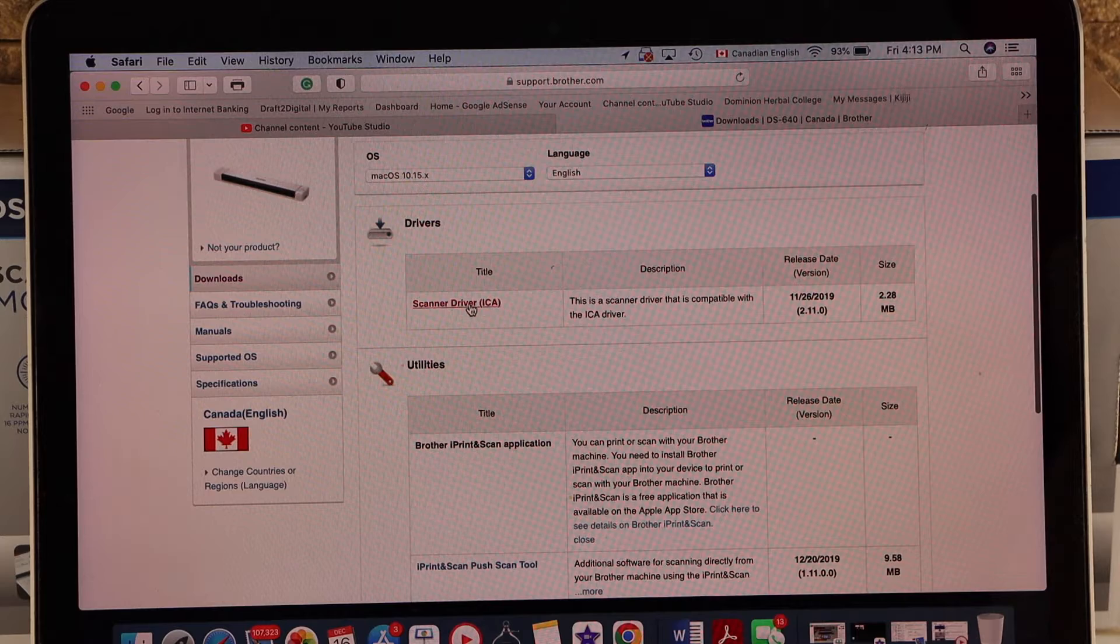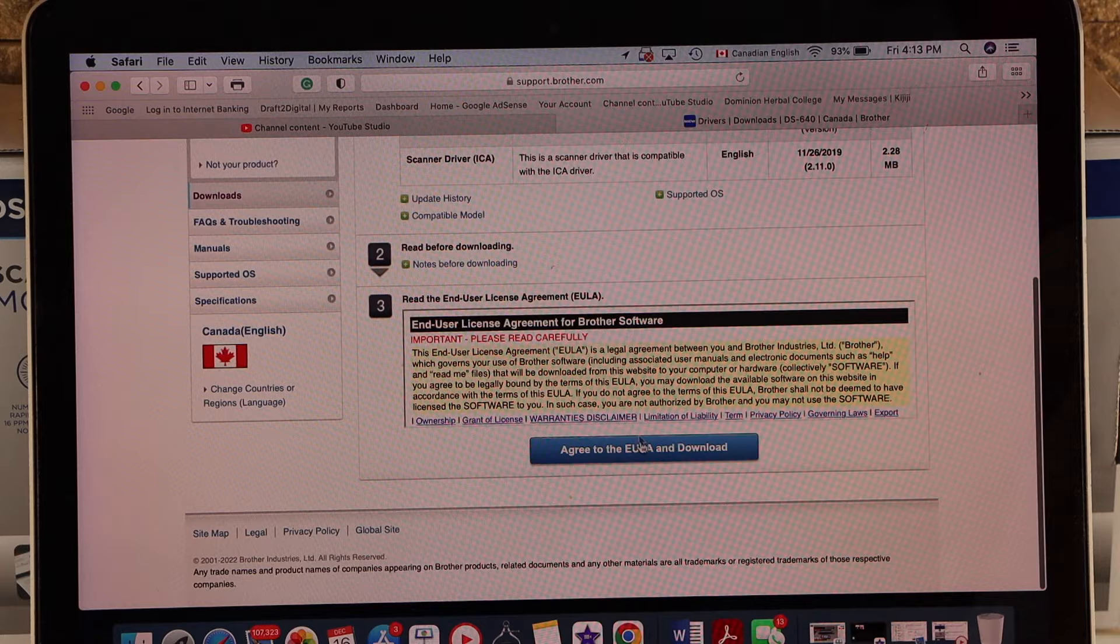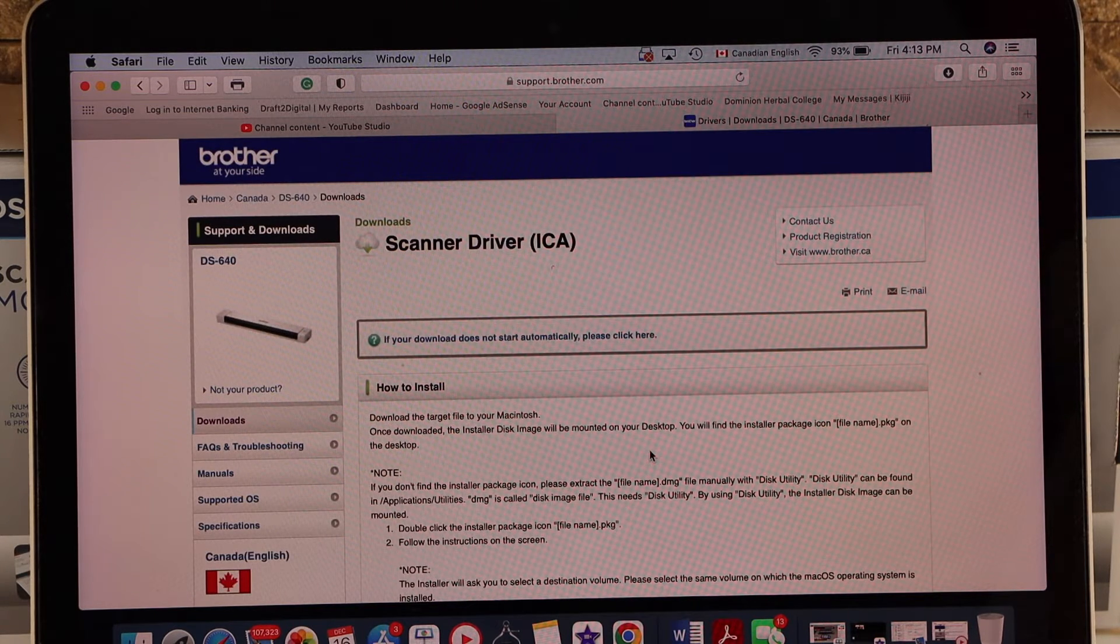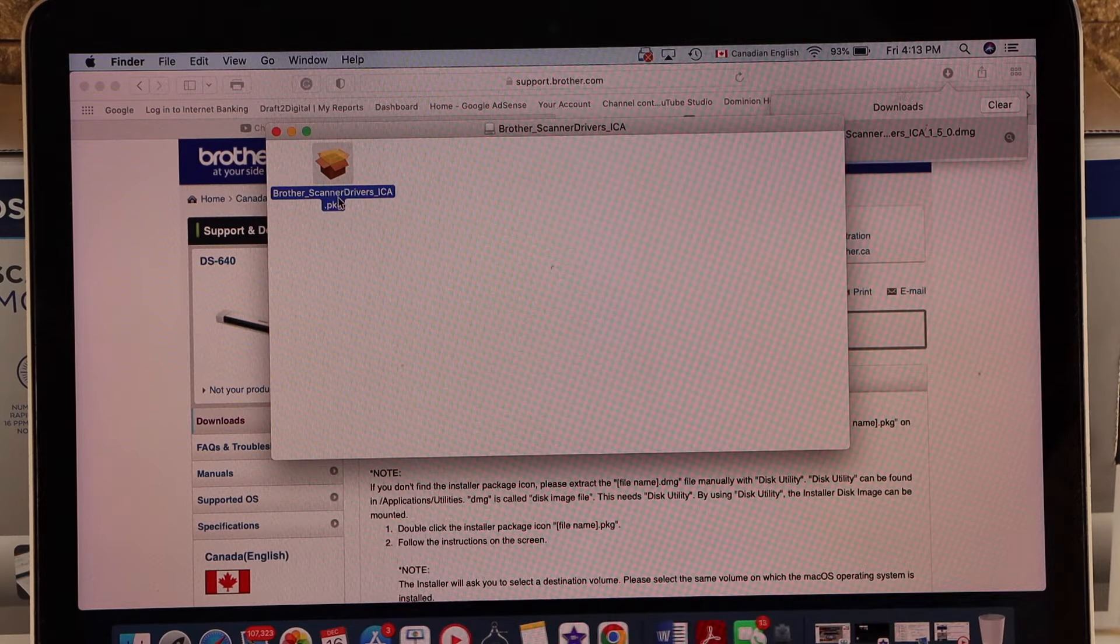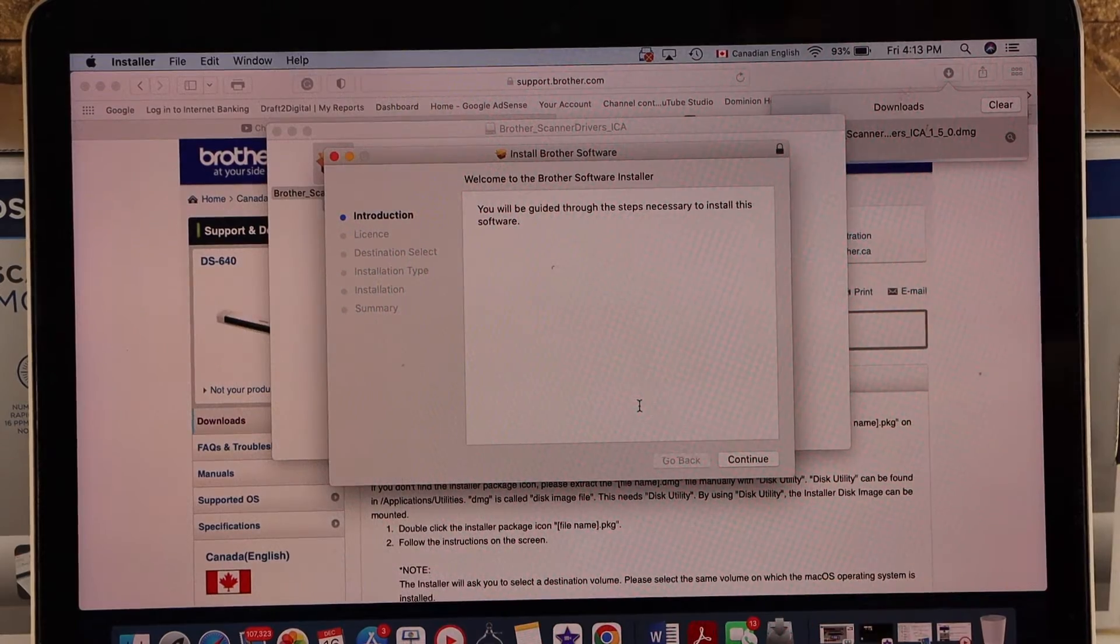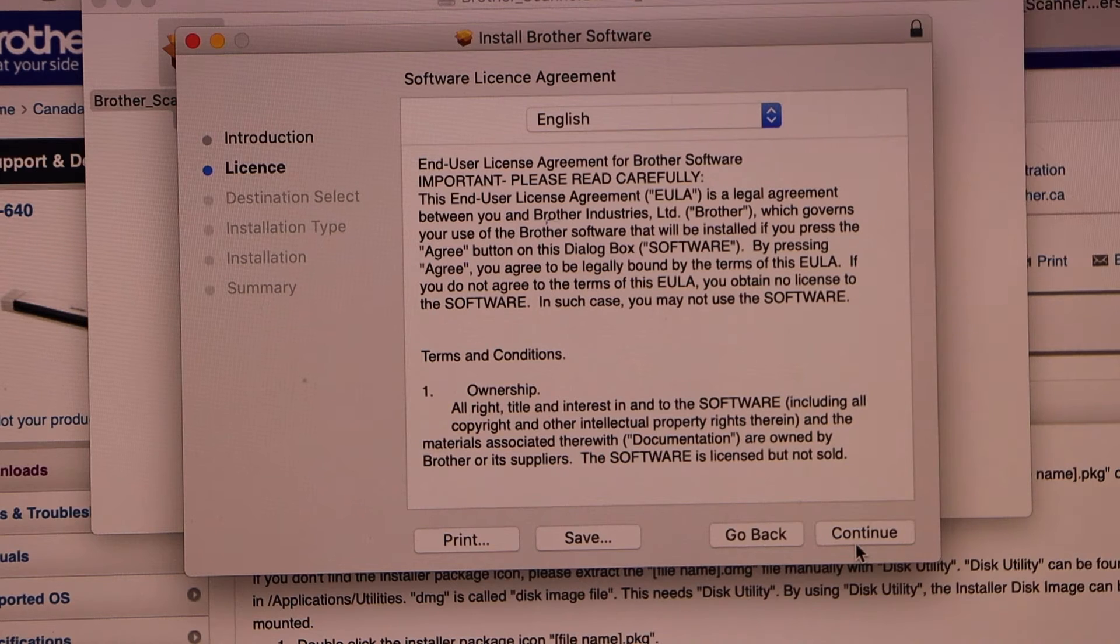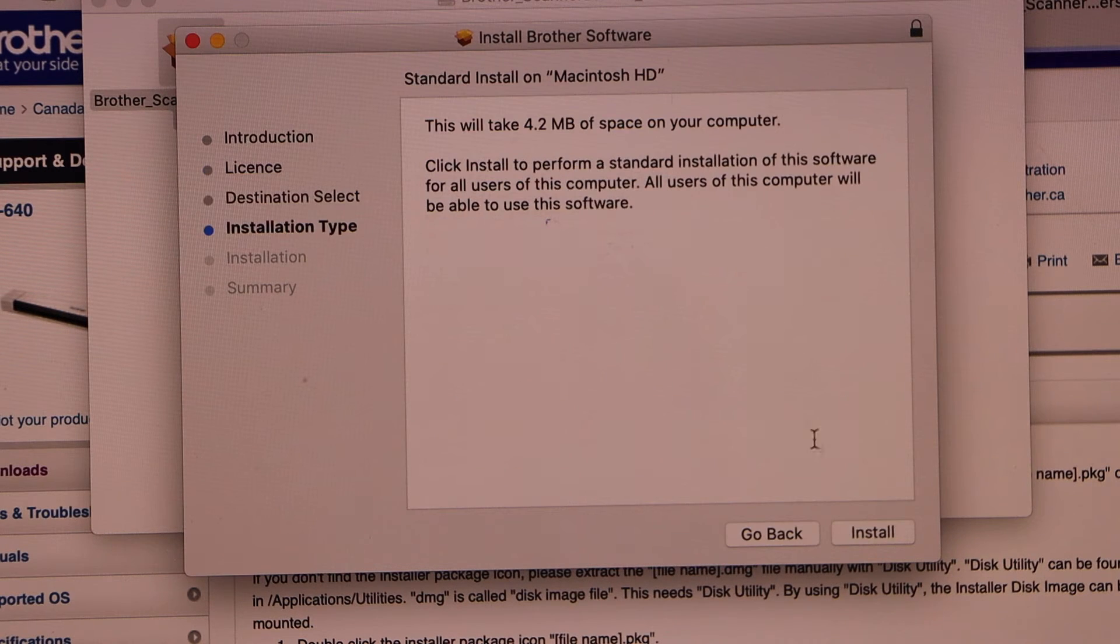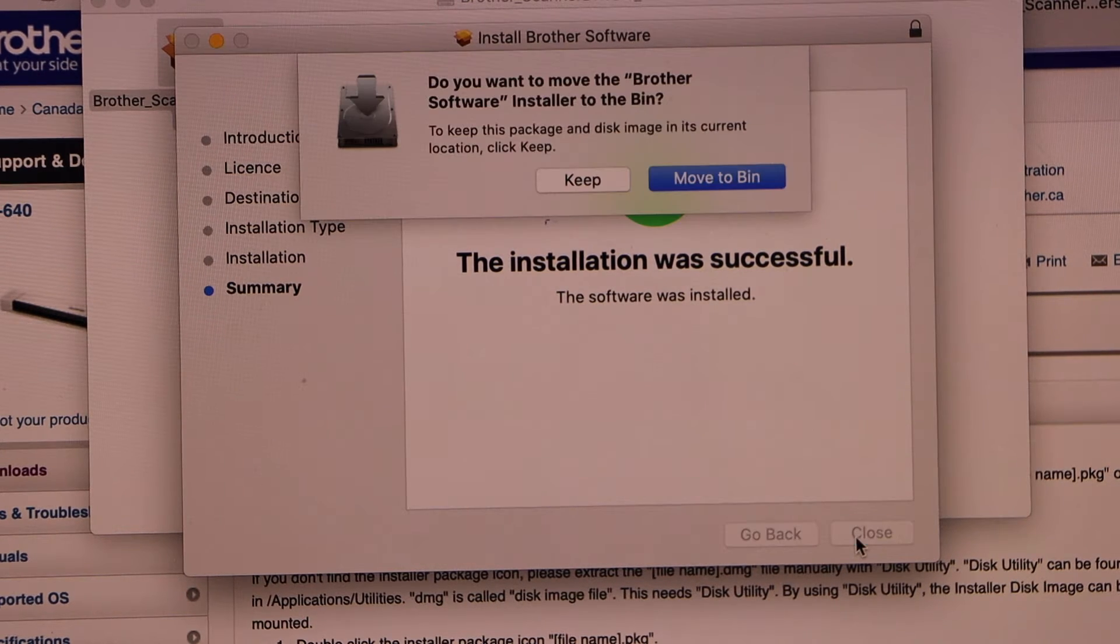Agree and download, open the file, start the installation process. Click continue, agree with the terms and conditions. So we have installed it, move it to bin.